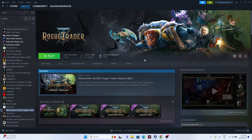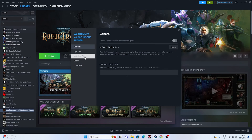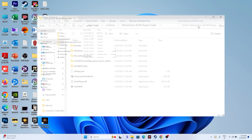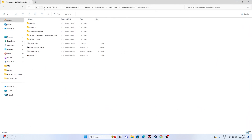Next, launch the game from the installation folder. Right-click the game, go to Properties, go to Installed Files, and click Browse. That will redirect you to the installation folder at: This PC > Local Disc C > Program Files (x86) > Steam > steamapps > common > Warhammer 40,000 Rogue Trader. From here, launch the game directly instead of from Steam — this has worked for many users.